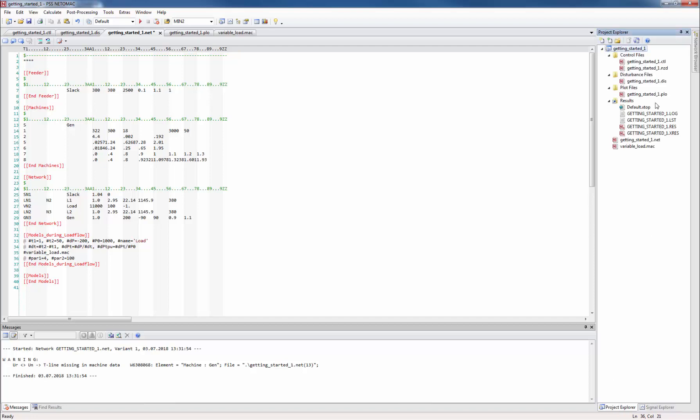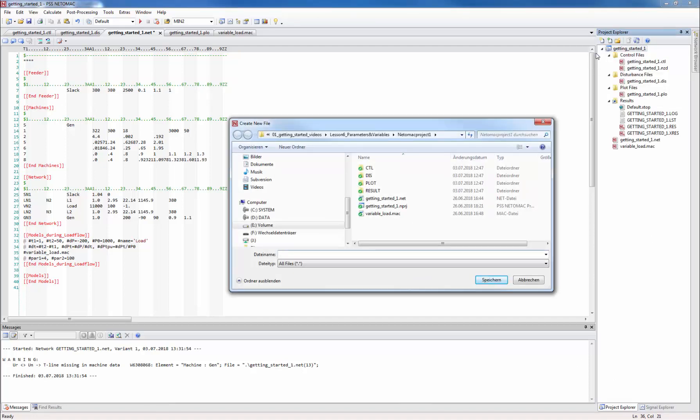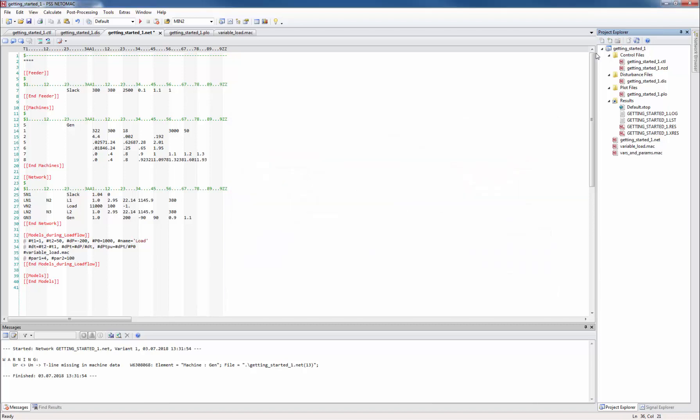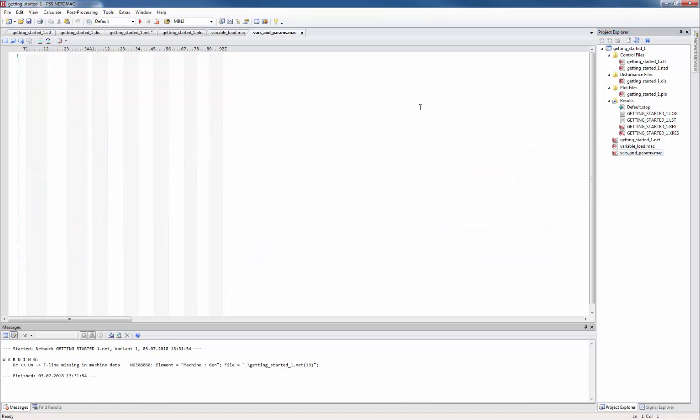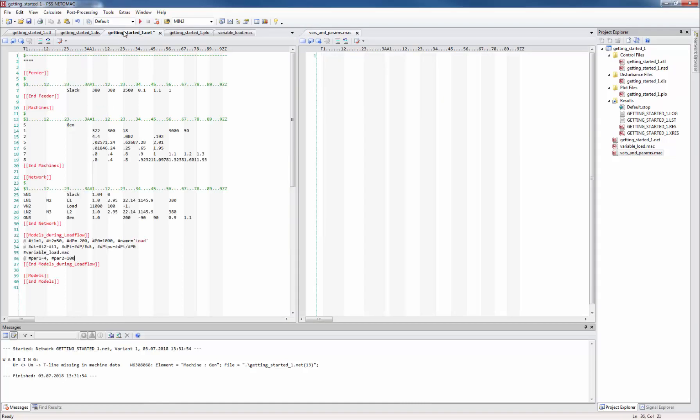Then we add a macro file to our project and call it vars_and_params.mac. Once it is created we can open it and for better overview we can drag it into the right part of the editor and select the vertical separation. Now we see the new macro file and the net file on the same screen.